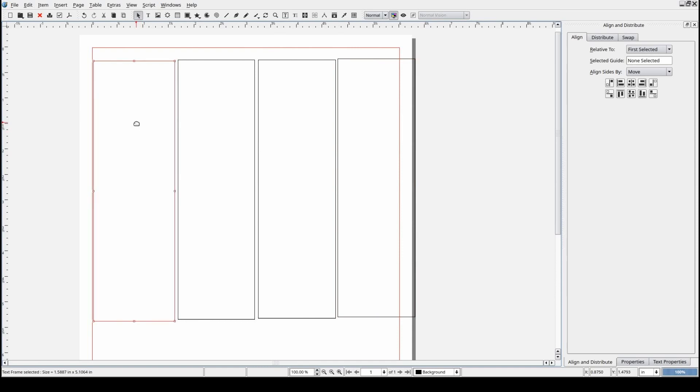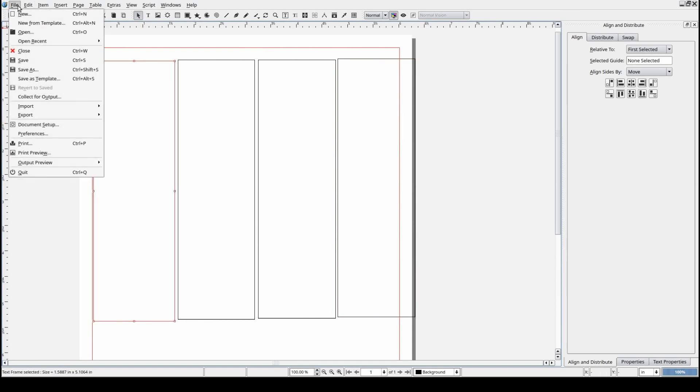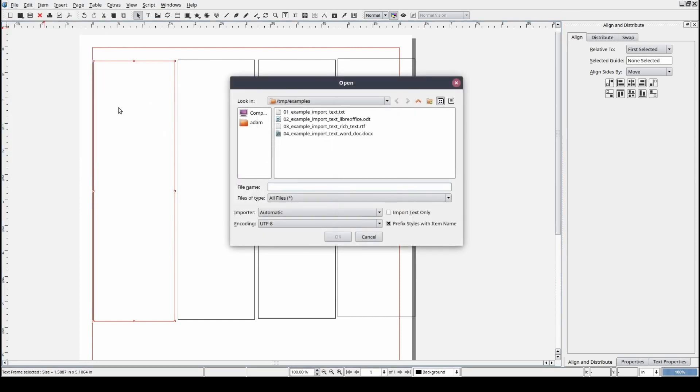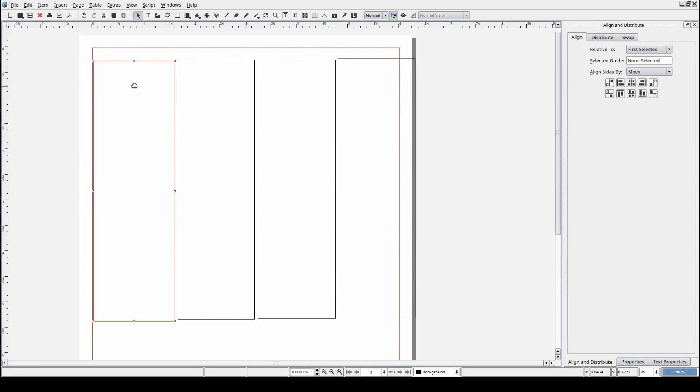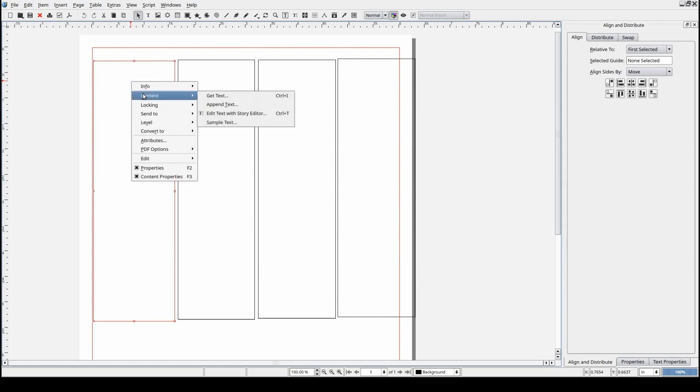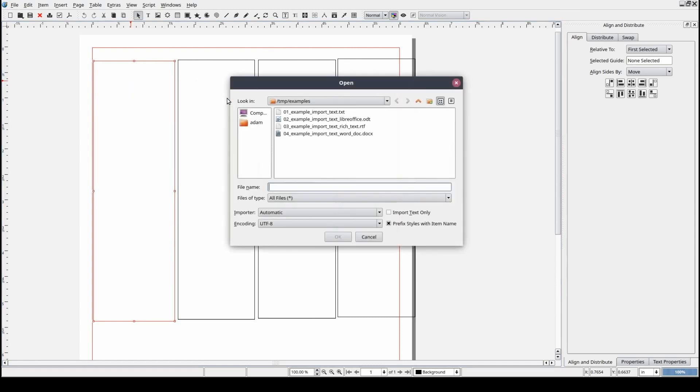One method would be to use the standard menu by selecting File, Import, and Get Text. We can also right-click on the text frame and select Content and then Get Text.